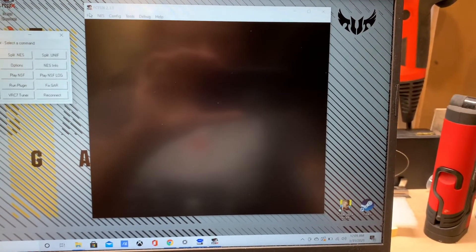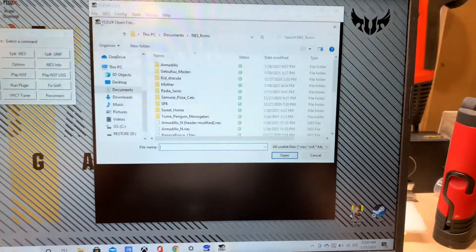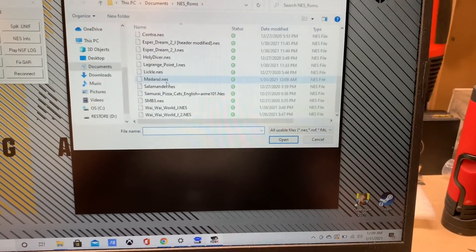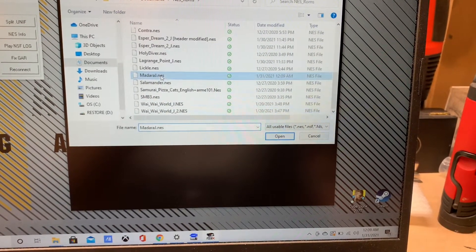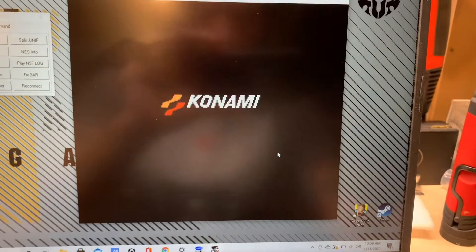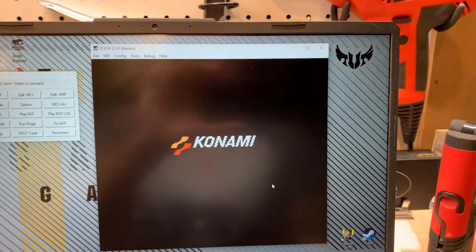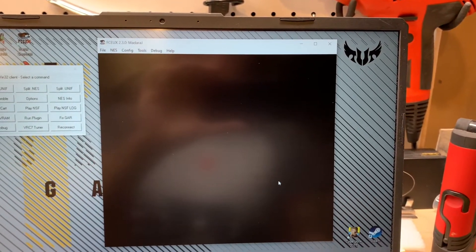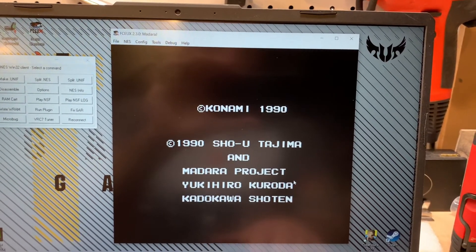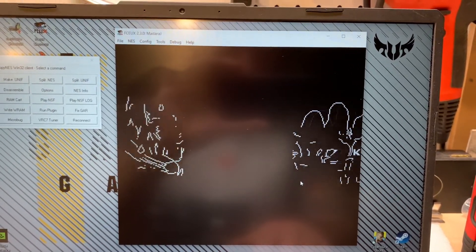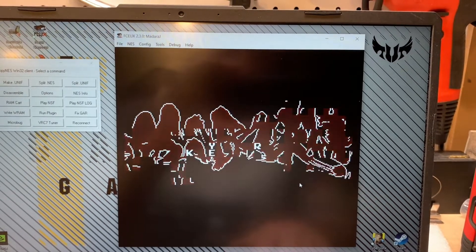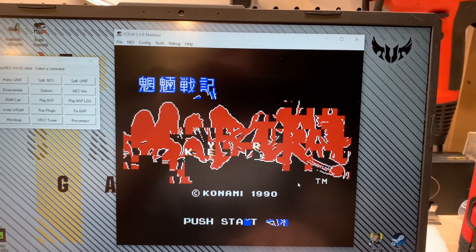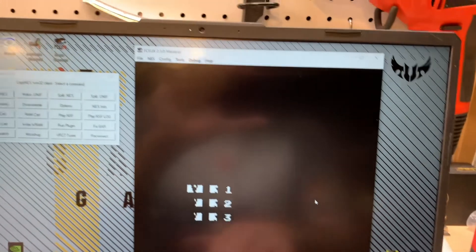All right, let's open up the game we just dumped. Let's see here, scroll down, find Madara. Cool, looks like we got something. And that doesn't really look like what we want.